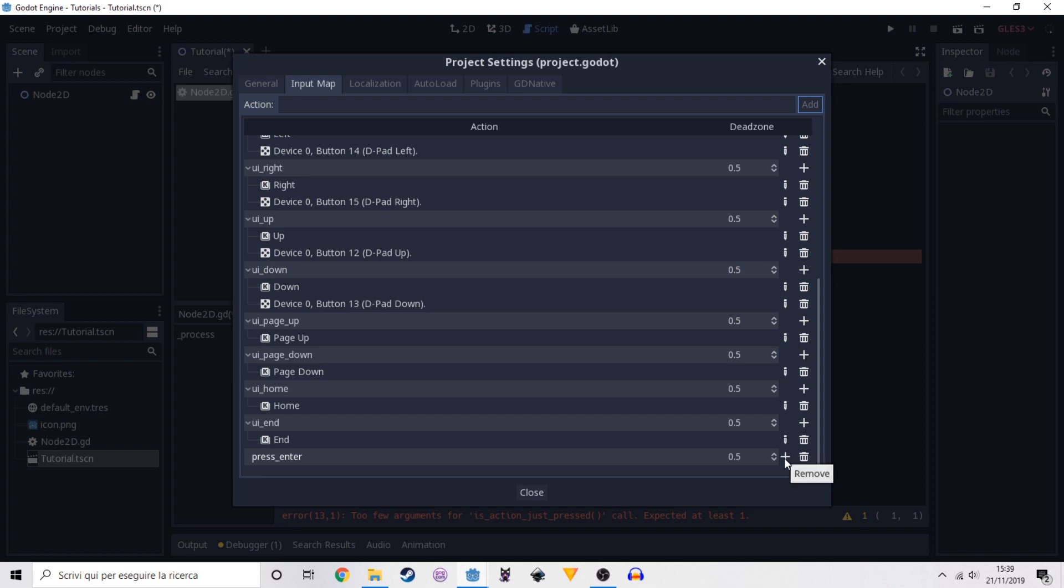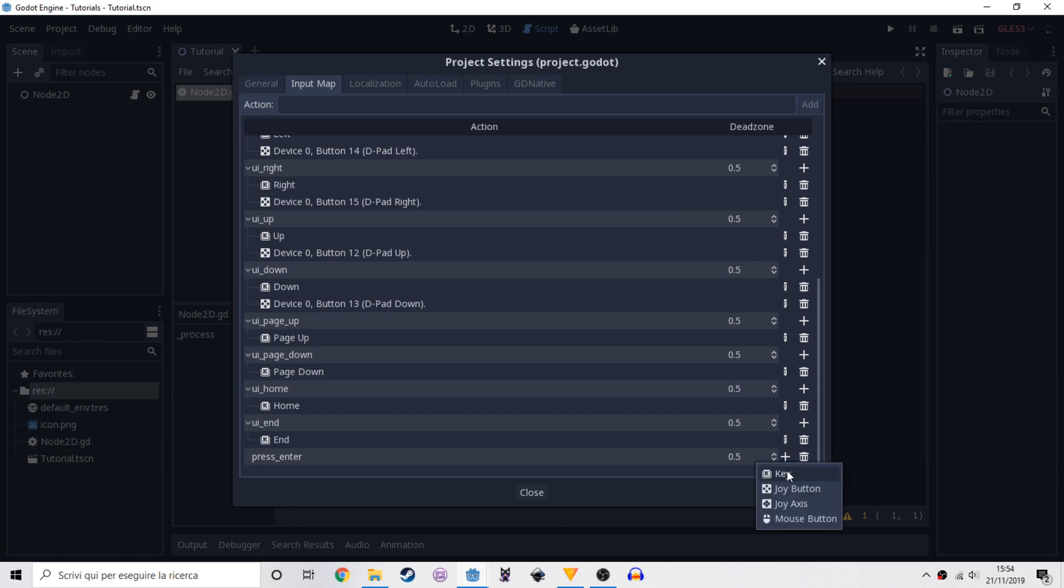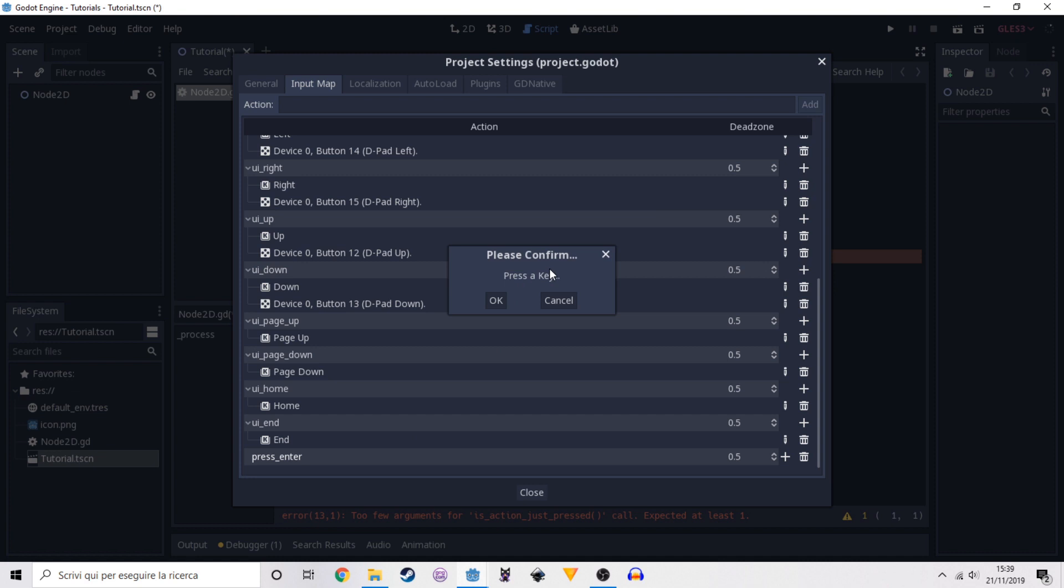We can see mouse button, joy axis or joy button. We press on key because we want a key. And now we have to press the key that we want of course the action to trigger from. In this case is enter so we press enter and click okay.